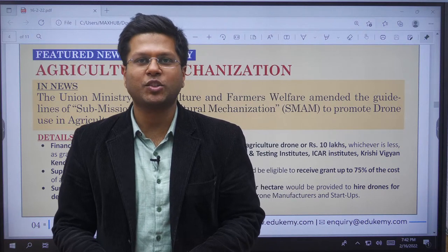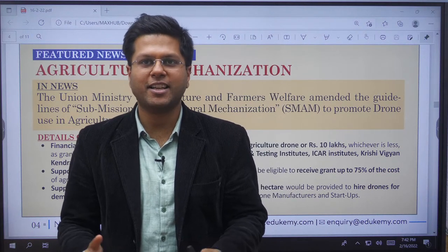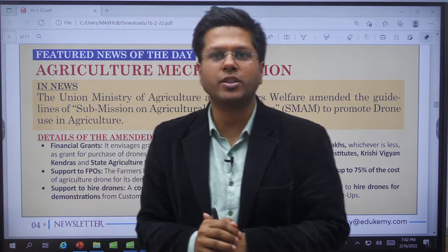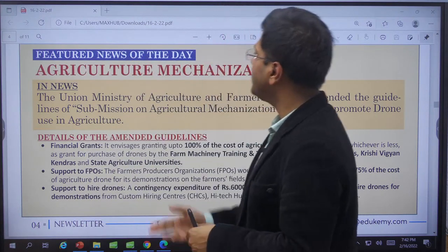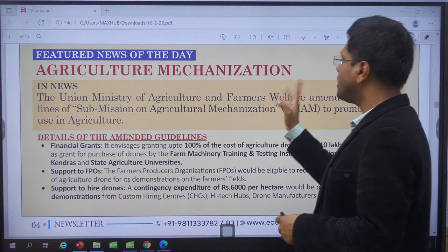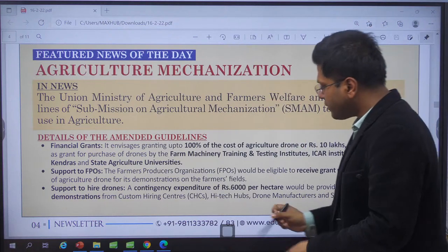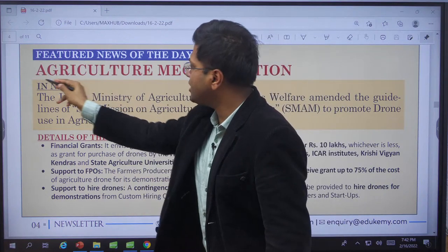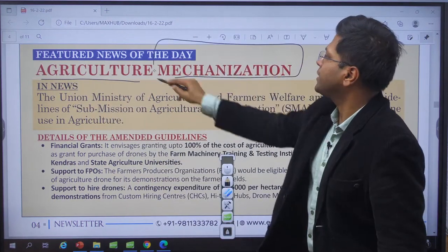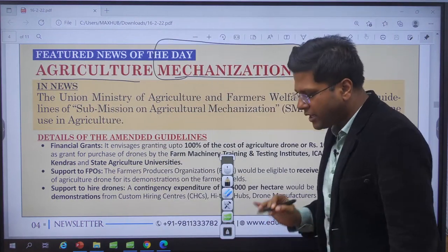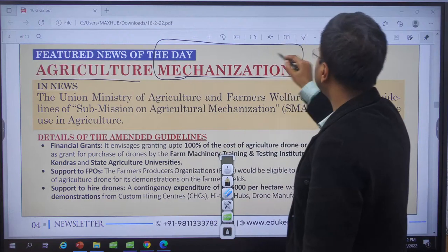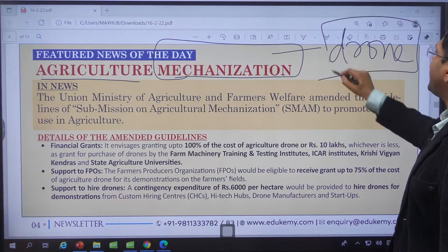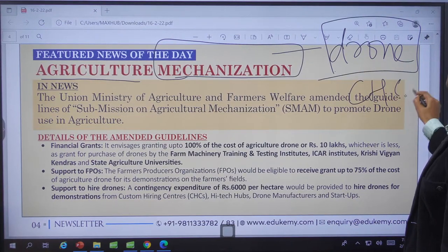Hello and welcome to Adikimi's YouTube channel. My name is Harsh Singh and in this video we shall discuss the feature news for today, 16th of February 2022. Today's feature news is on agricultural mechanization, which is a very important segment for upgradation of agriculture in India — specifically drone technology which has been encouraged for use in agriculture with the custom hiring centers.